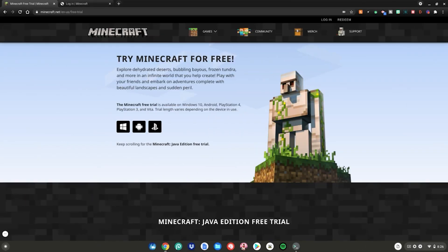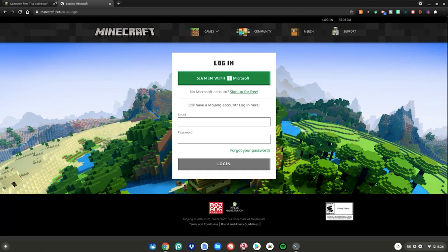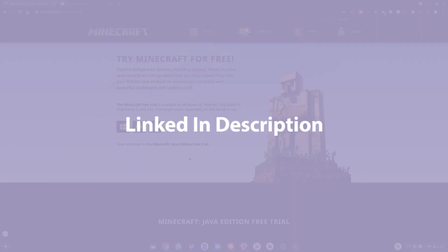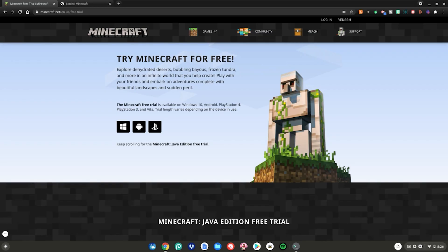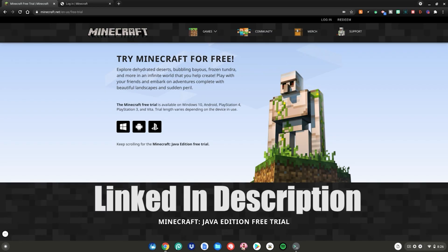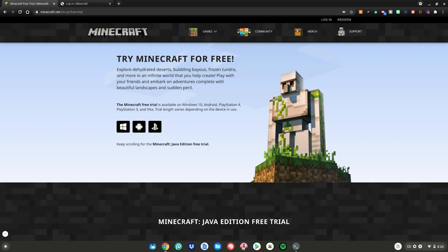Anyways, I'm not going to waste any more of your time, let's just get straight into the video. Before we start this tutorial, you'll need to go to these two websites which are linked in the description below. You will also need to have Linux mode enabled on your Chromebook — I will have a video linked in the description on how to enable Linux mode on your Chromebook.